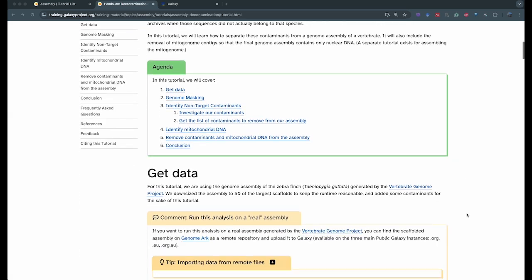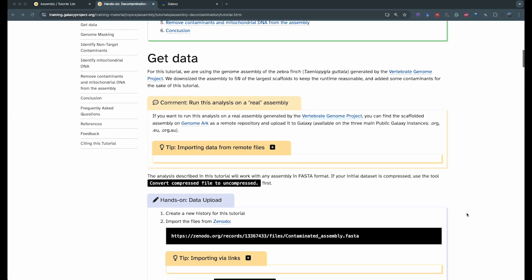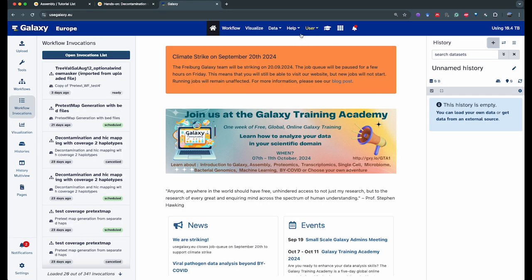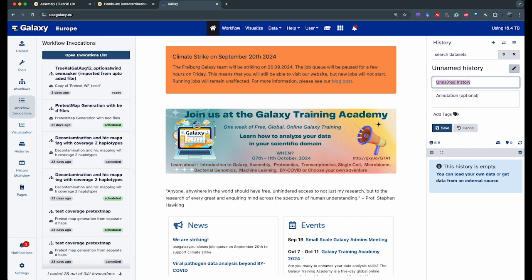The first thing we're going to do is export the data into Galaxy. The only thing we need is the assembly FASTA file. If you don't have an account yet, please create an account and connect to it. We're going to create a new history by pushing on the plus button if you already have a working history, and we're going to name it 'decontamination'. You do that by clicking on the little pencil next to the history name, typing decontamination, and clicking on save.